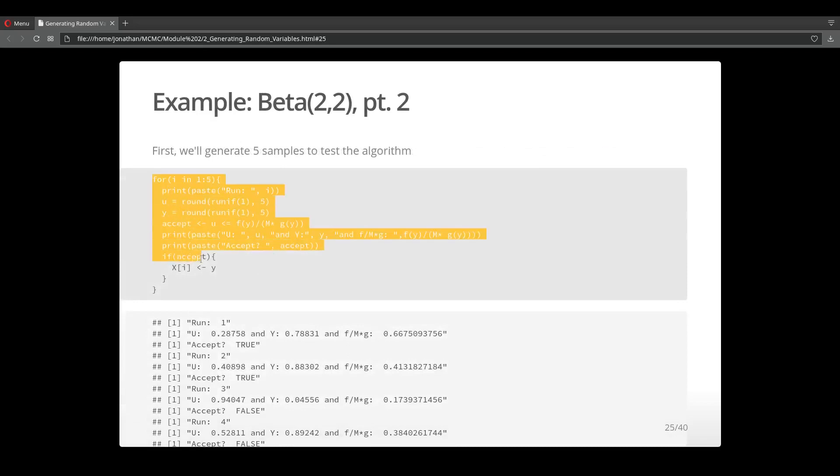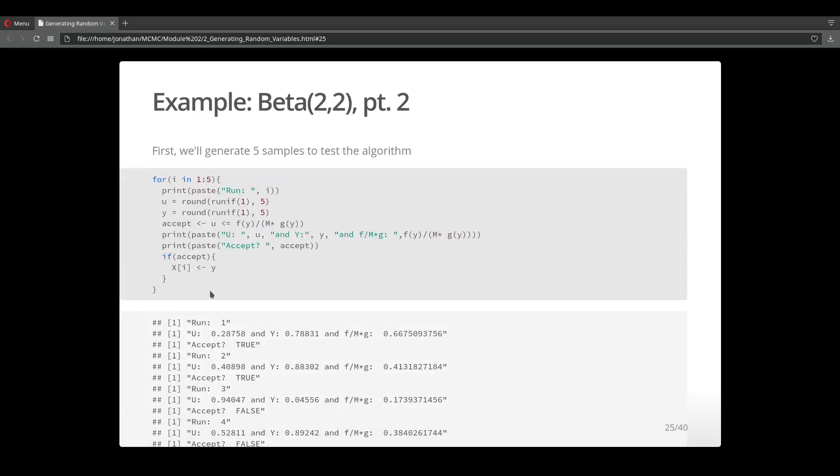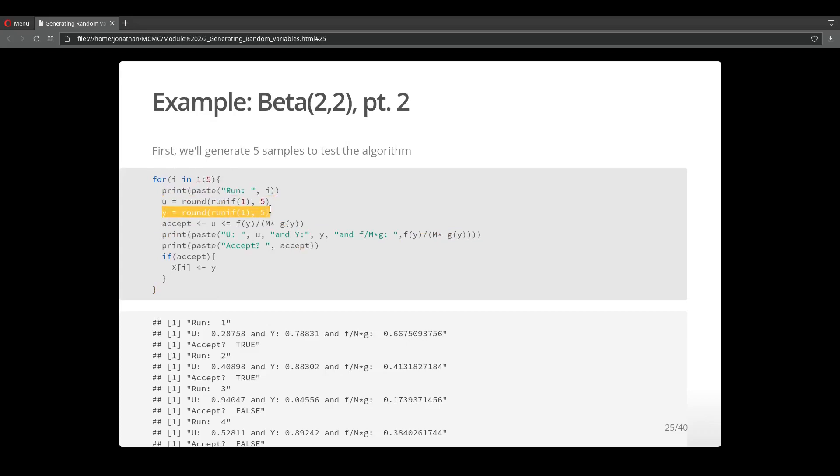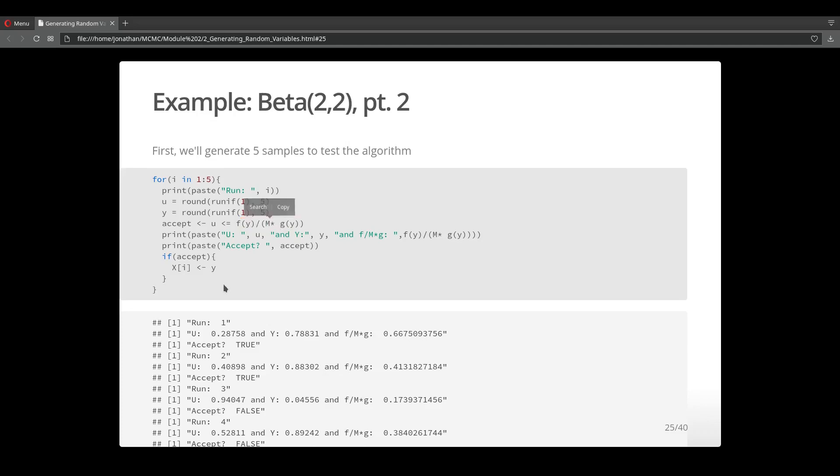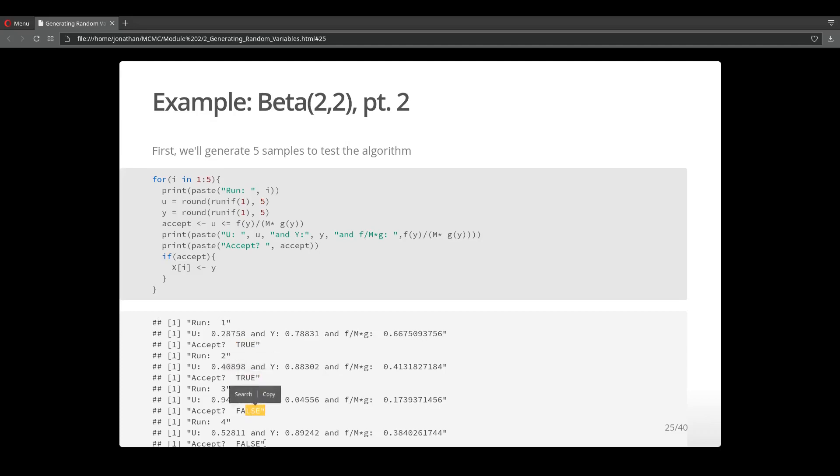To test out the algorithm, I first run through five samples. I generate a sample from the uniform, a sample from another uniform for y, and then I check the condition for whether to accept or reject that value of y. Then I print out the results. You can see that in the first instance we accepted, in the second instance we also accepted, but in the third and fourth instance we rejected.